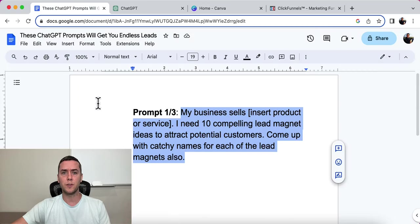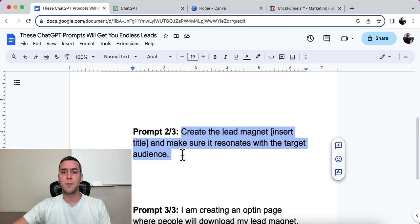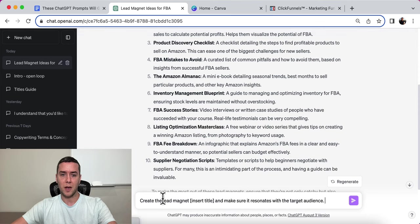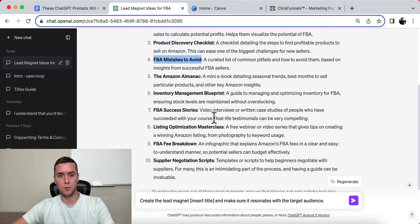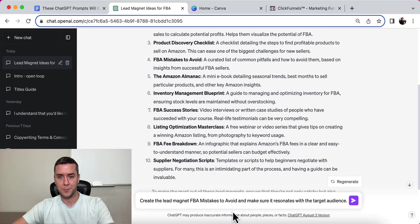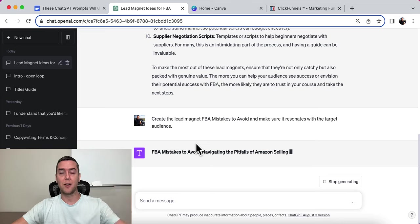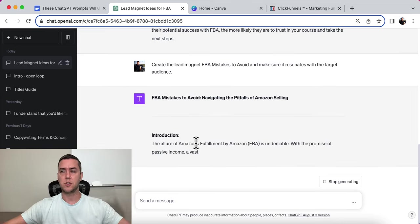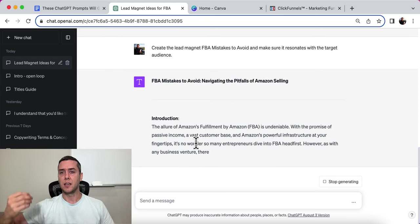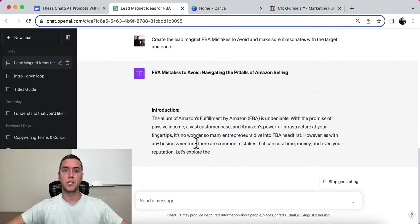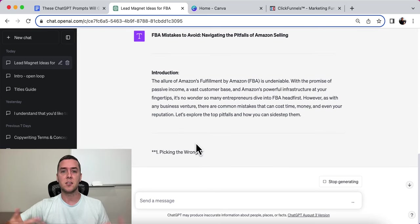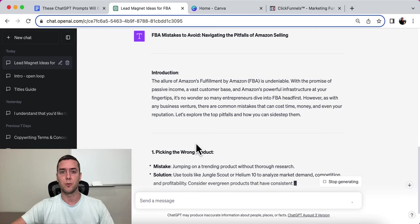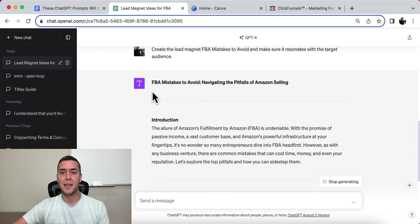So now let's go over to the second prompt. Now it is this: create the lead magnet, insert the title, and make sure it resonates with the target audience. So I'm simply going to grab this title FBA Mistakes to Avoid and I'm going to insert that in right here. So now ChatGPT is simply going to write out the actual lead magnet. Now I want to just also let you know that if you're creating a lead magnet, if it gives 10 lead magnet ideas and one of them is to create a video training, then this isn't going to work for you. But it can help you write a script maybe, but it's not going to just produce a video, right?